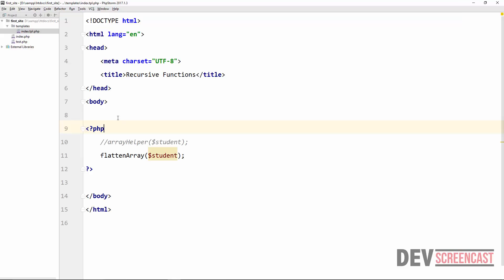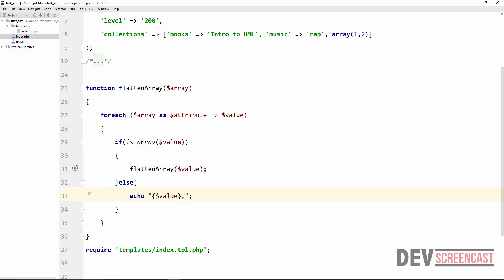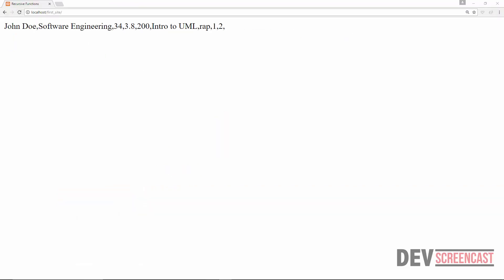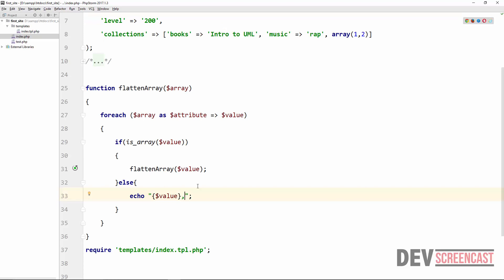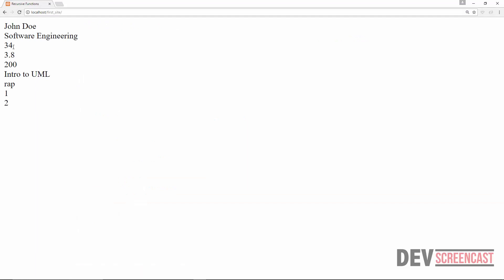If we do not want to display the attribute keys, we just remove them, and at the end of the day we just get the values. If you want them each on a separate line, you can put a 'br' tag here, and after a refresh they will all appear on different lines. That will be all for this lecture — I'll see you in the next one.